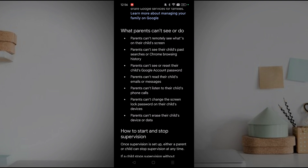Parents can't see what the child is watching or what app they are currently using — none of those things can be seen by parents on their respective mobile devices. Parents also can't see the child's past searches or Chrome browsing history remotely from the parent's mobile.